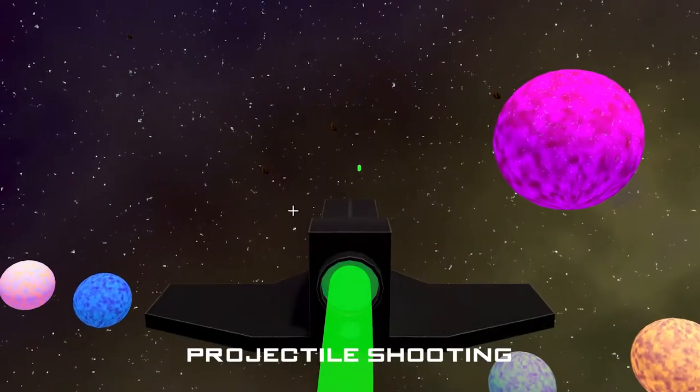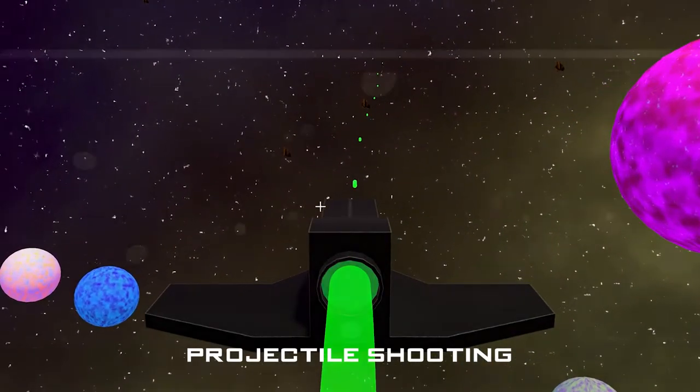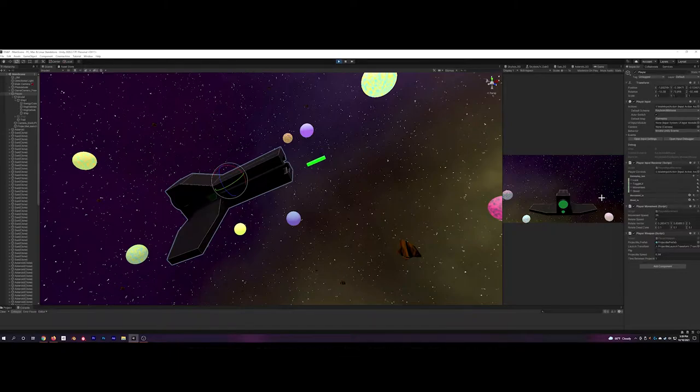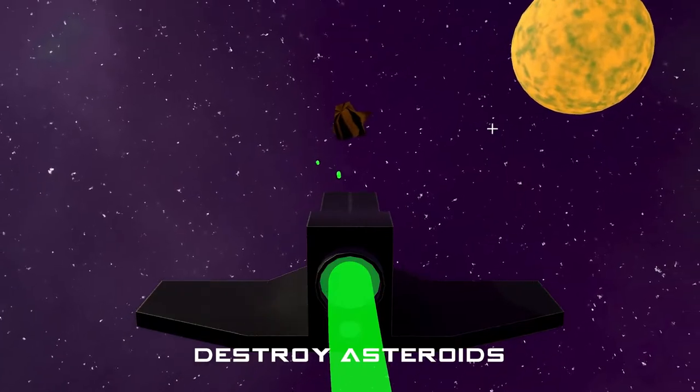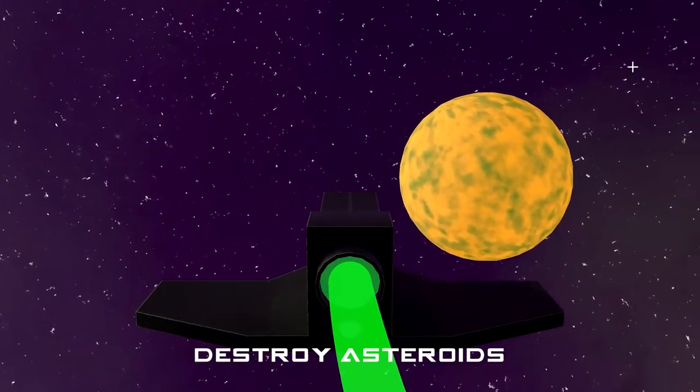This week I mostly worked on the projectile shooting. I have a simple laser projectile that you can shoot out the front of your ship with some basic characteristics. And right now those projectiles can destroy asteroids.